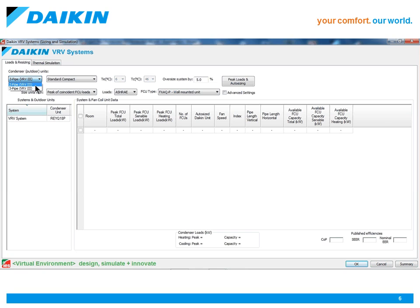Two pipe systems for heating or cooling, and three pipe systems for heat recovery and simultaneous heating and cooling.